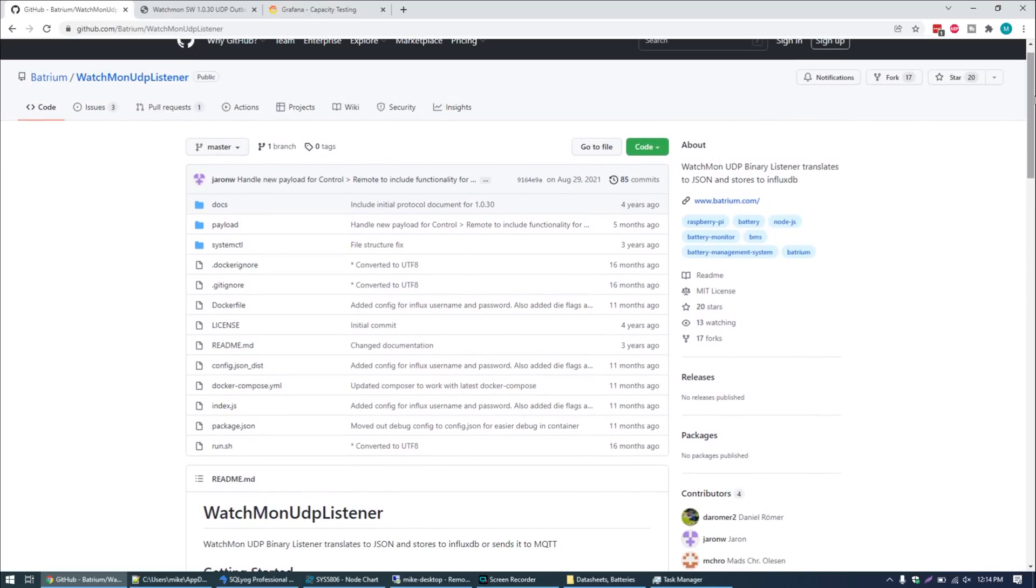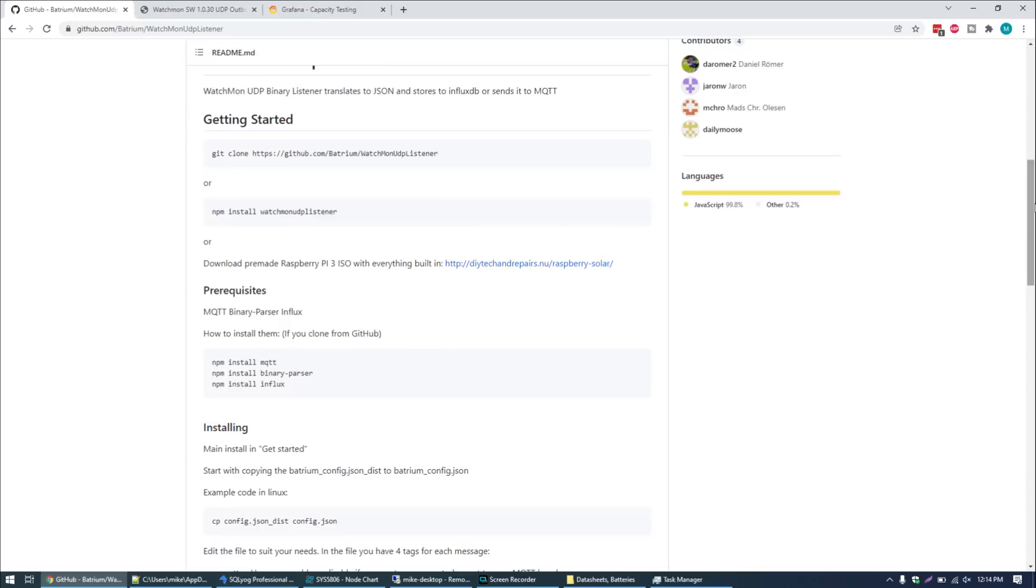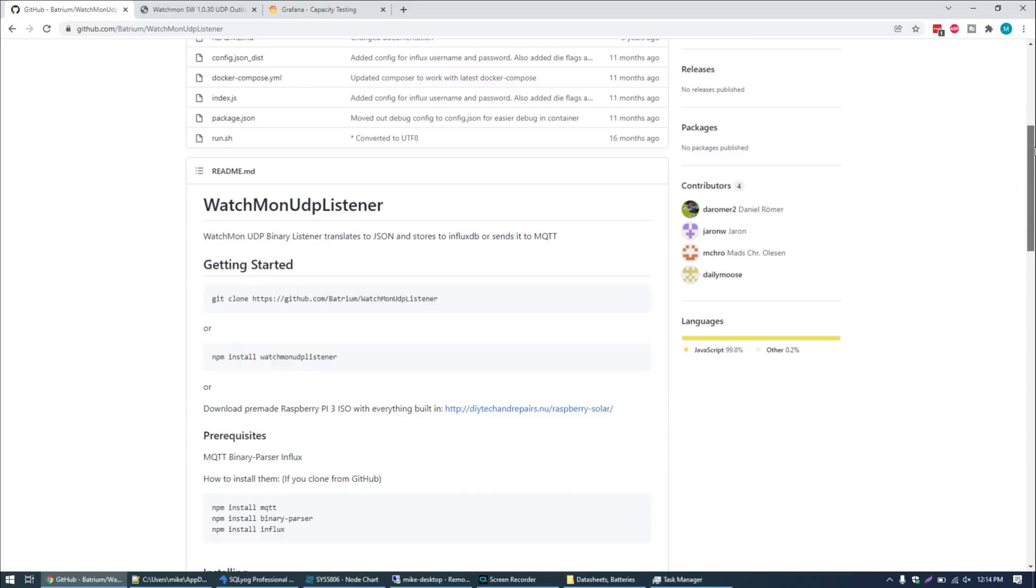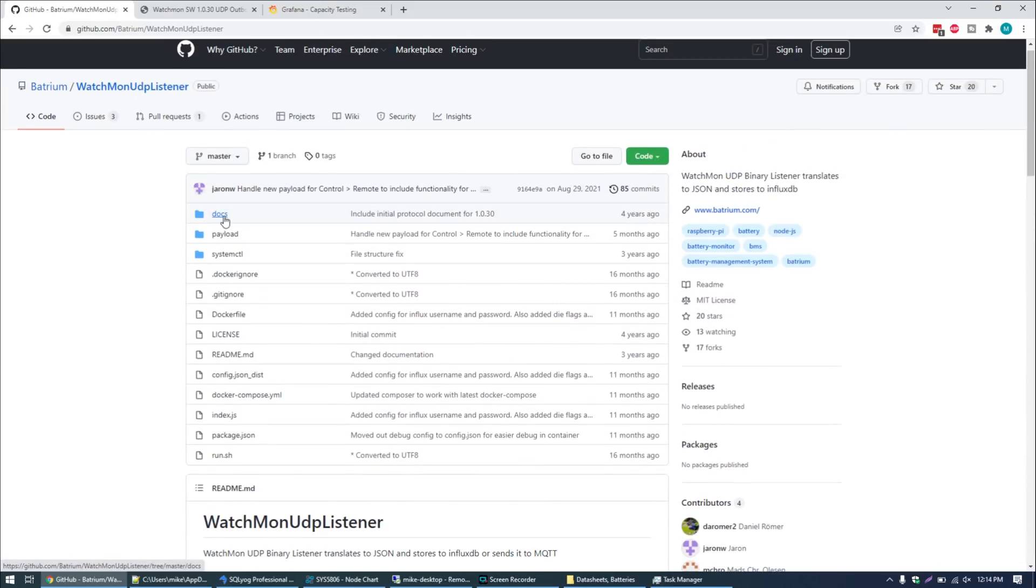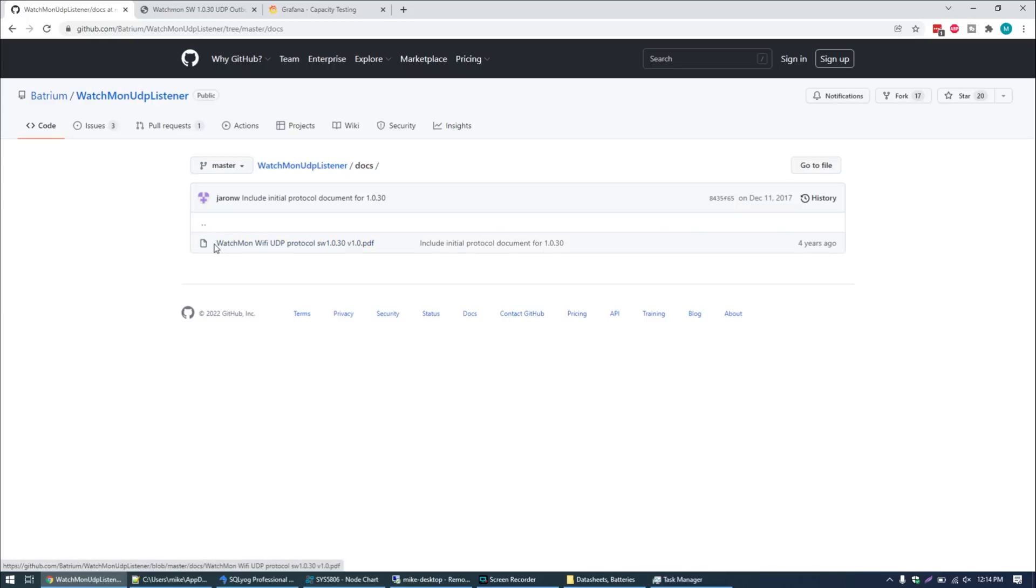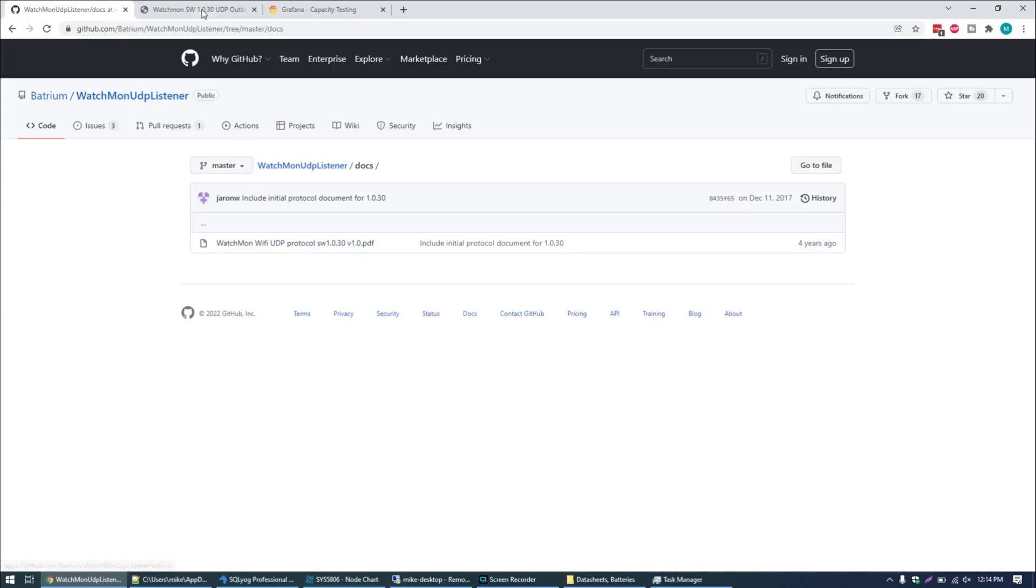Daniel from DIY Tech and Repairs, he's got a YouTube channel. He's fairly well known in the DIY community. He wrote this package in Node.js called the Watchmon UDP Listener. So what this does is it sits on a separate server and it receives all those packets that the Batrium BMS is broadcasting out to the network. He designed it to work with MQTT, Influx. He's also got an ISO that's pre-made for the Raspberry Pi 3.